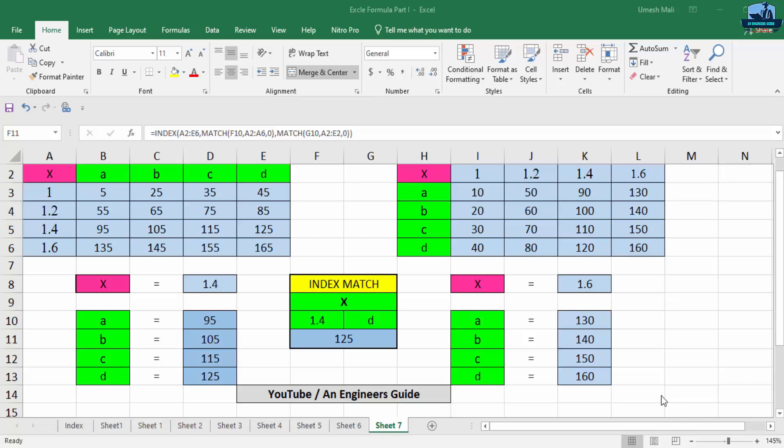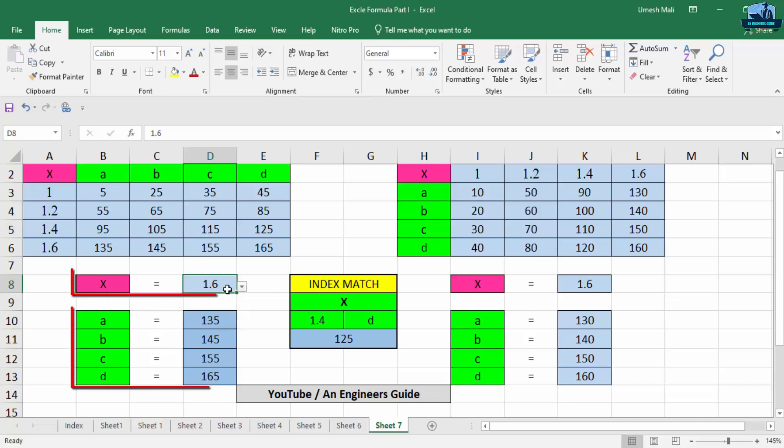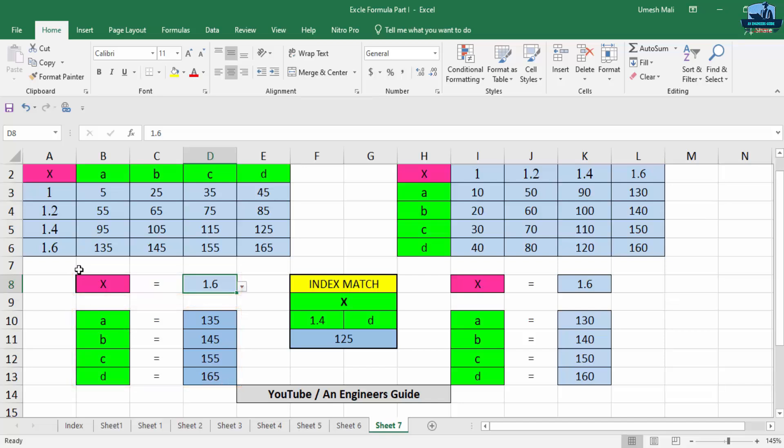By using VLOOKUP, we got the corresponding values of A, B, C, D after assigning some value to X. Now let's consider I'm going to assign the value of X as 1.6. So here you can see when X is 1.6, A is equal to 135, B is equal to 145, C is equal to 155, and D is equal to 165.